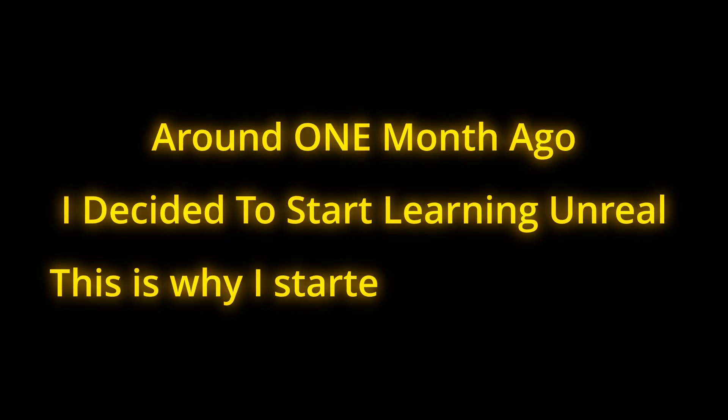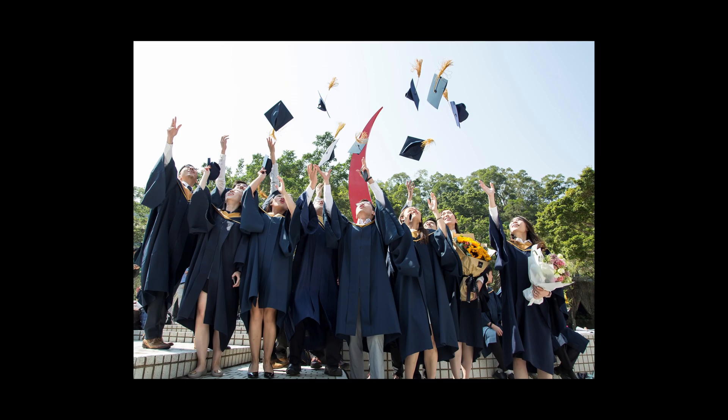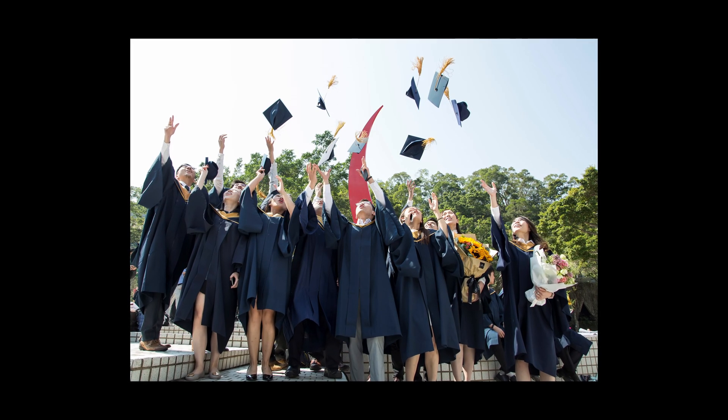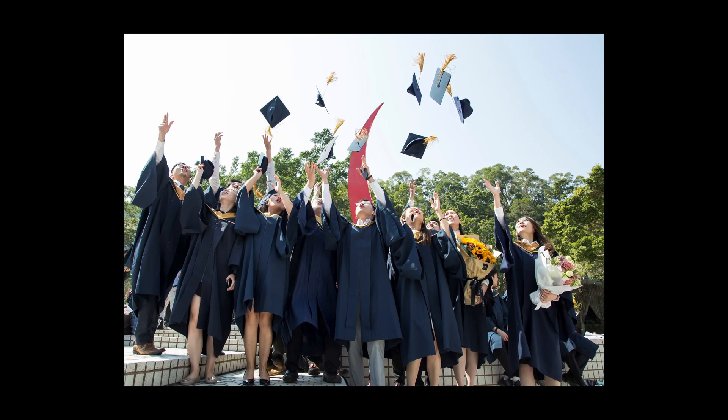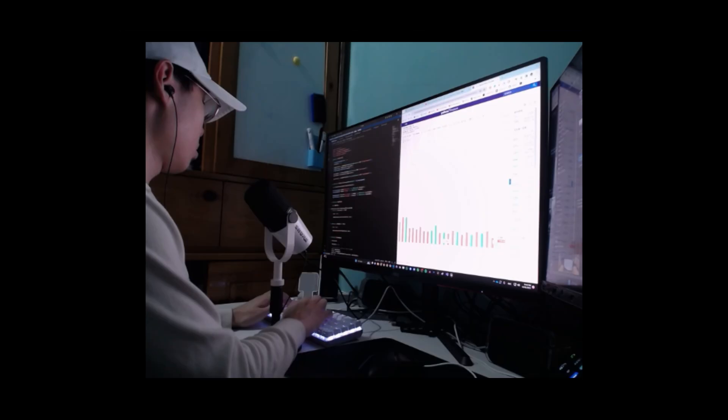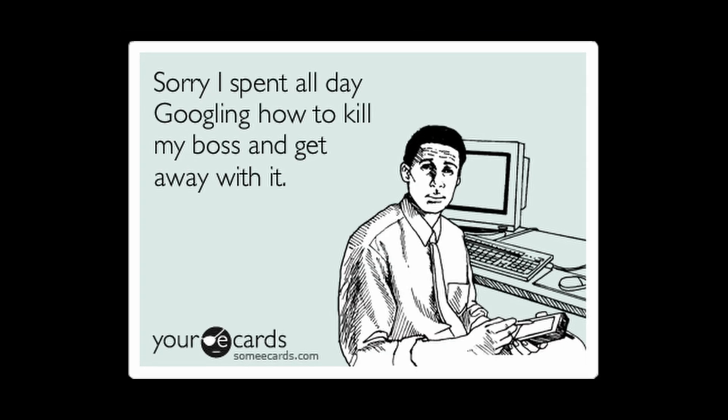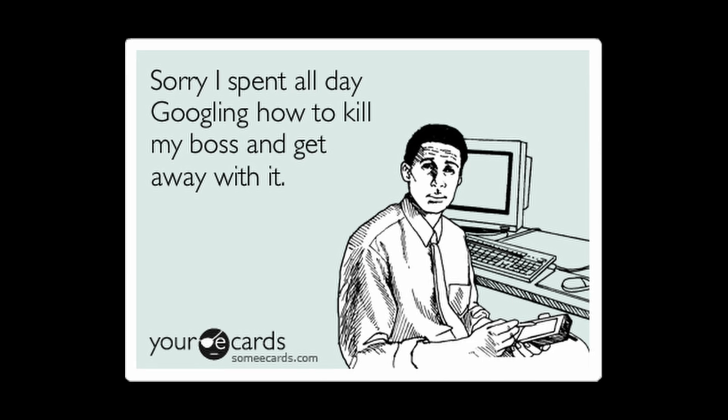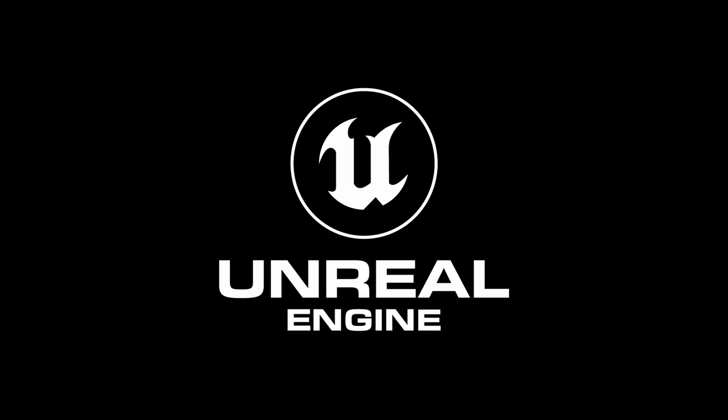Around one month ago, I decided to start learning Unreal. This is why I started and what I accomplished in around one month. Half a year ago, I graduated with my master's degree in computer engineering and burnt out from my job. So I just quit my job and started to learn Unreal Engine.